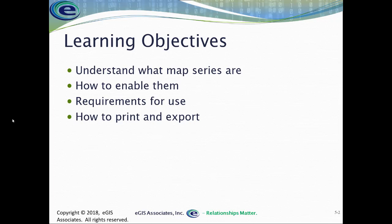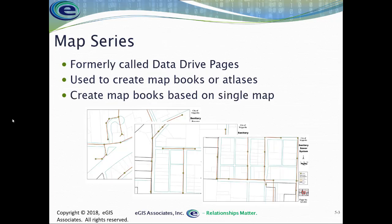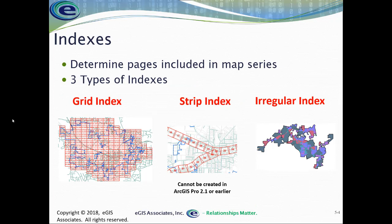Map series are basically the same thing as data-driven pages that we had in ArcMap. This allows us to create map books and atlases based off of some sort of index that defines those pages. From there, we can then print those individual pages as a book or export to some sort of digital format, such as PDF. We find that these books or atlases are very useful, especially when going out into the field, because it allows us to take a large area, tile it down into manageable sections that can be used inside of a truck or a car, as opposed to having to create one big map. These map series are very handy, especially when taking information into the field where you don't do so digitally.